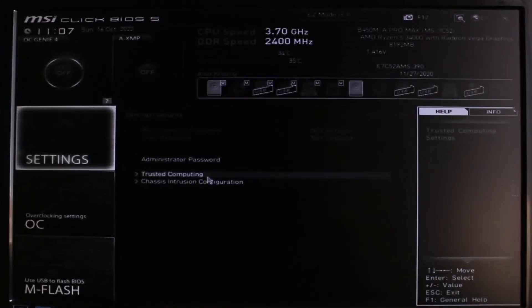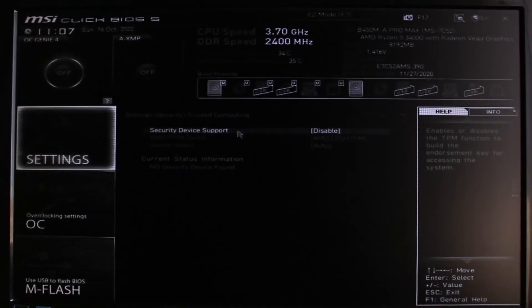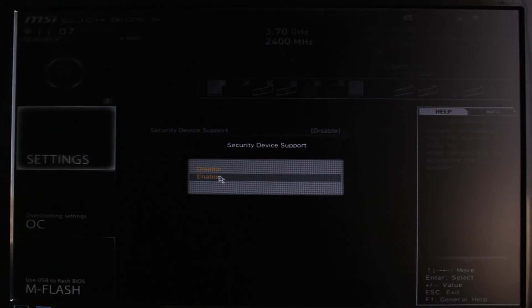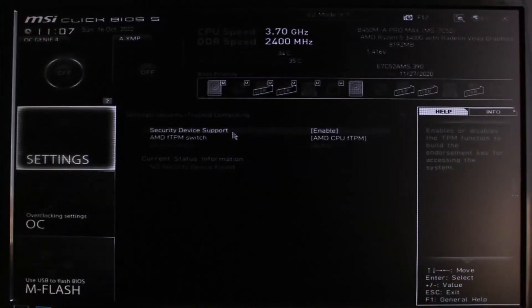Once you select Settings, you'll see all these settings. Go to the one which says Security and select it. As you go into Security, you can see Trusted Computing — go ahead and select that option. Once you select Trusted Computing, you can see at the very top it says Security Device Support and it is currently disabled.